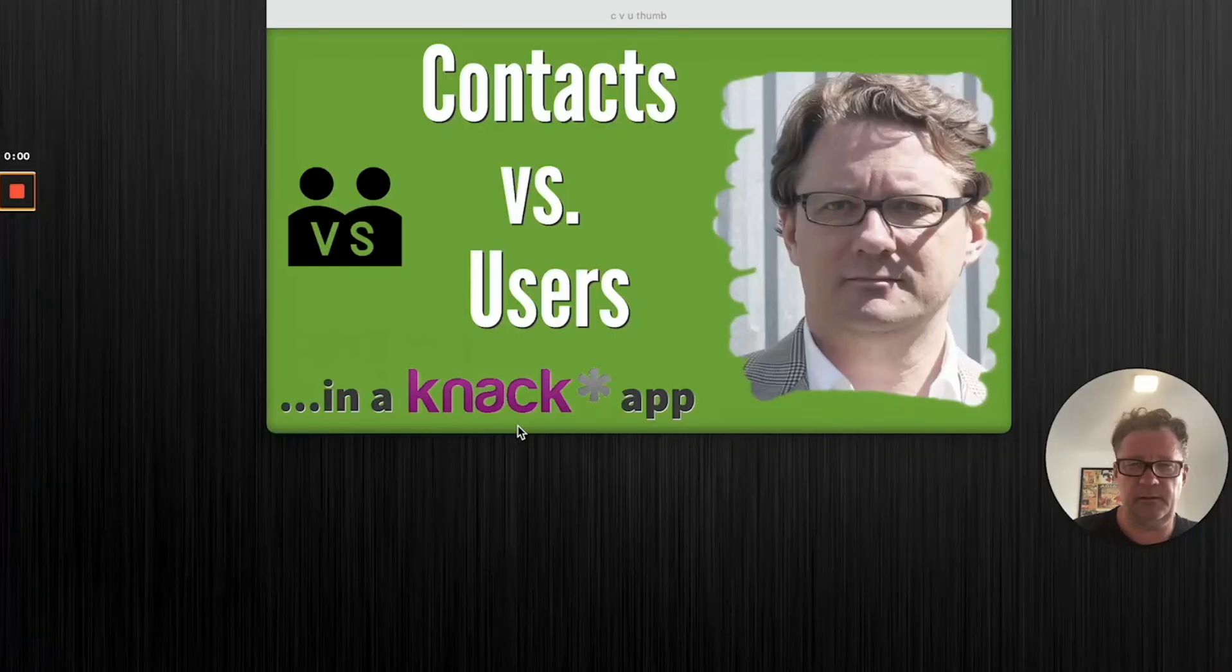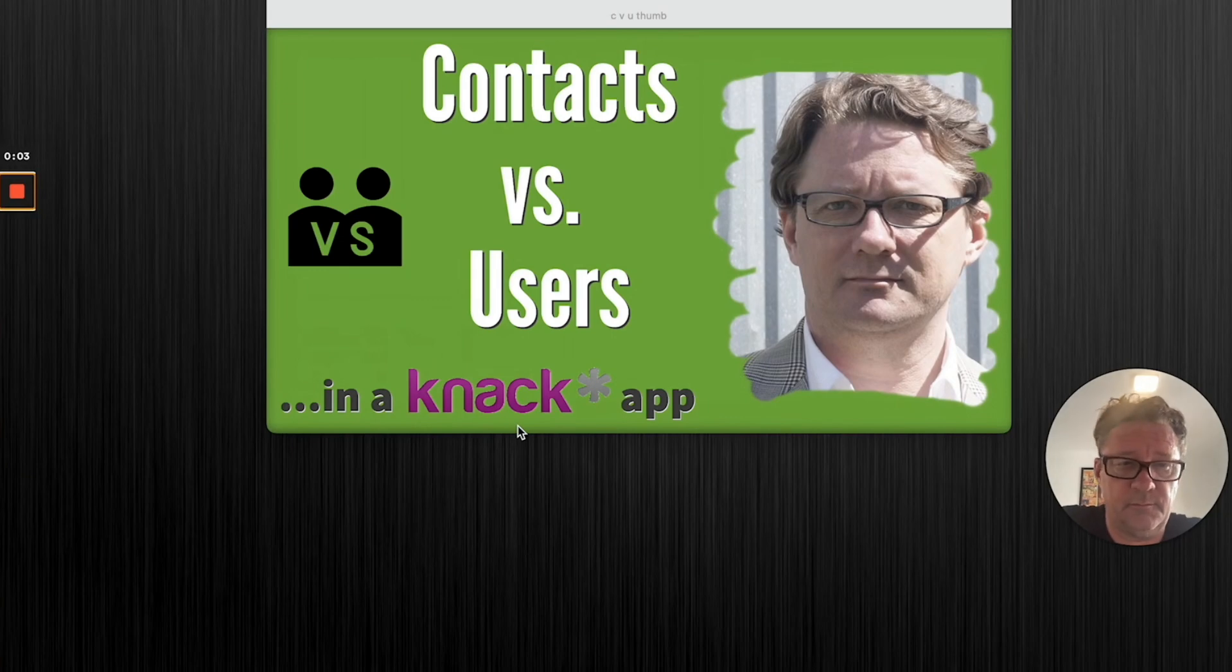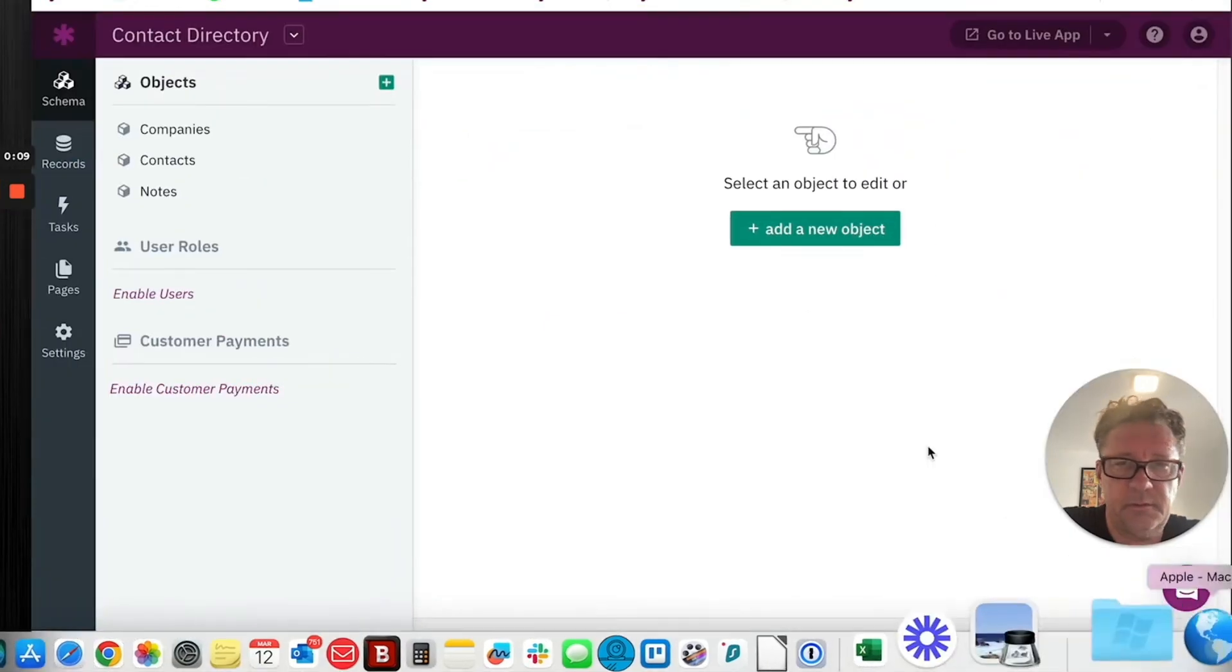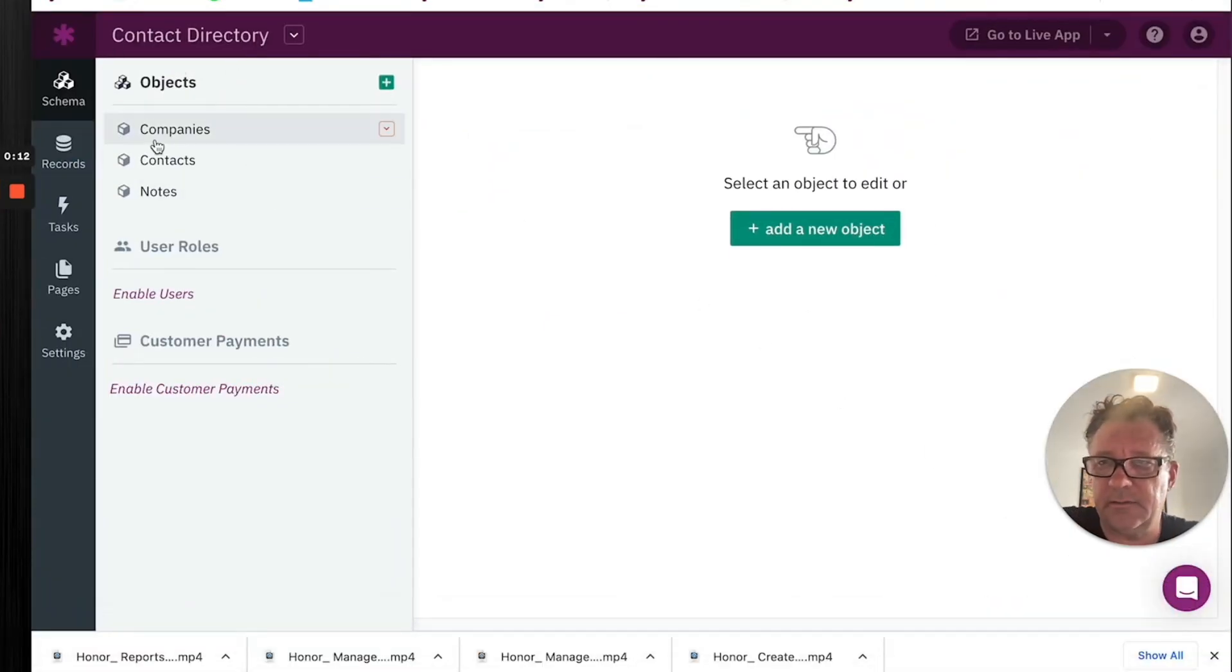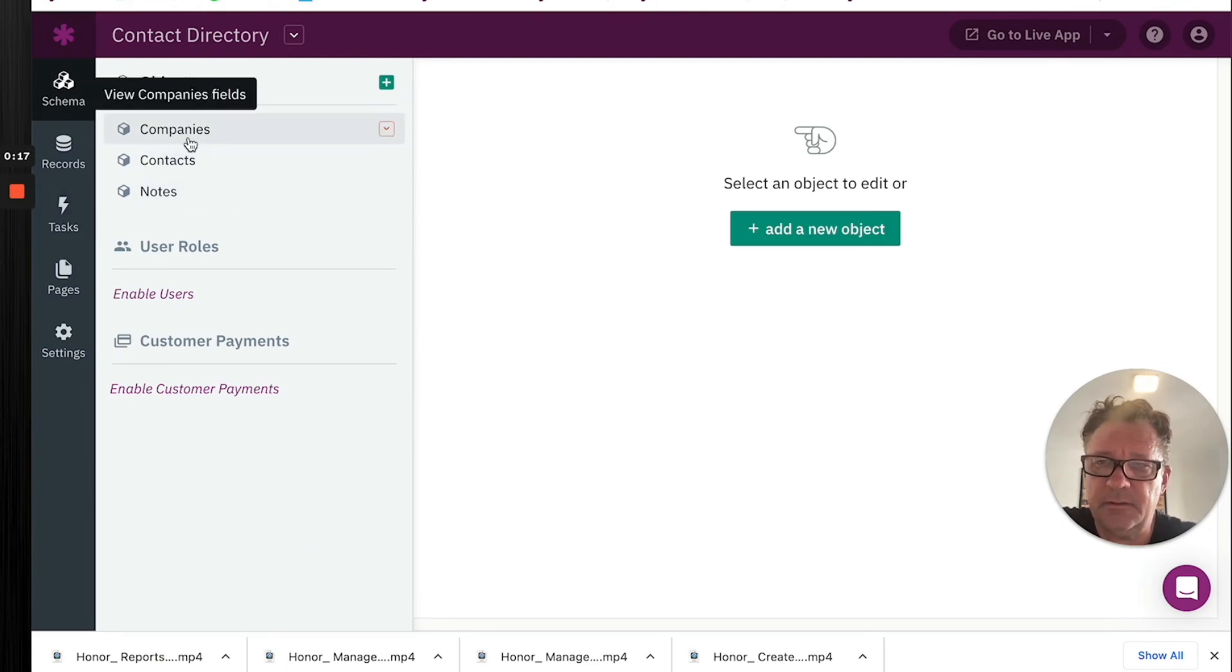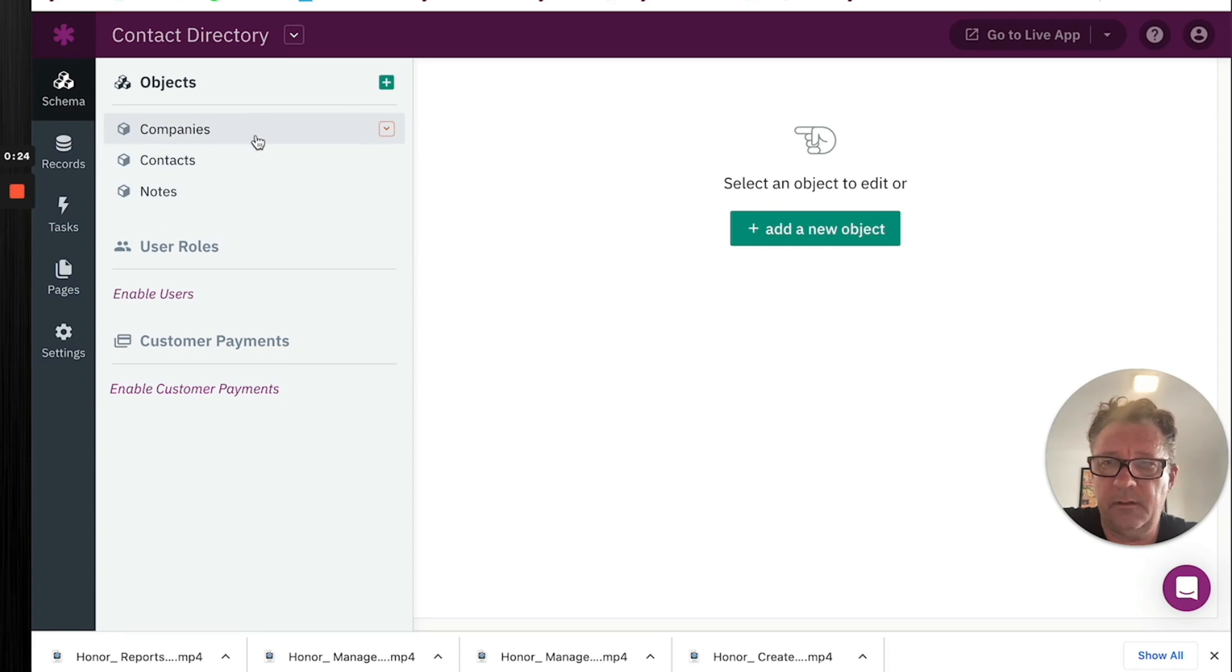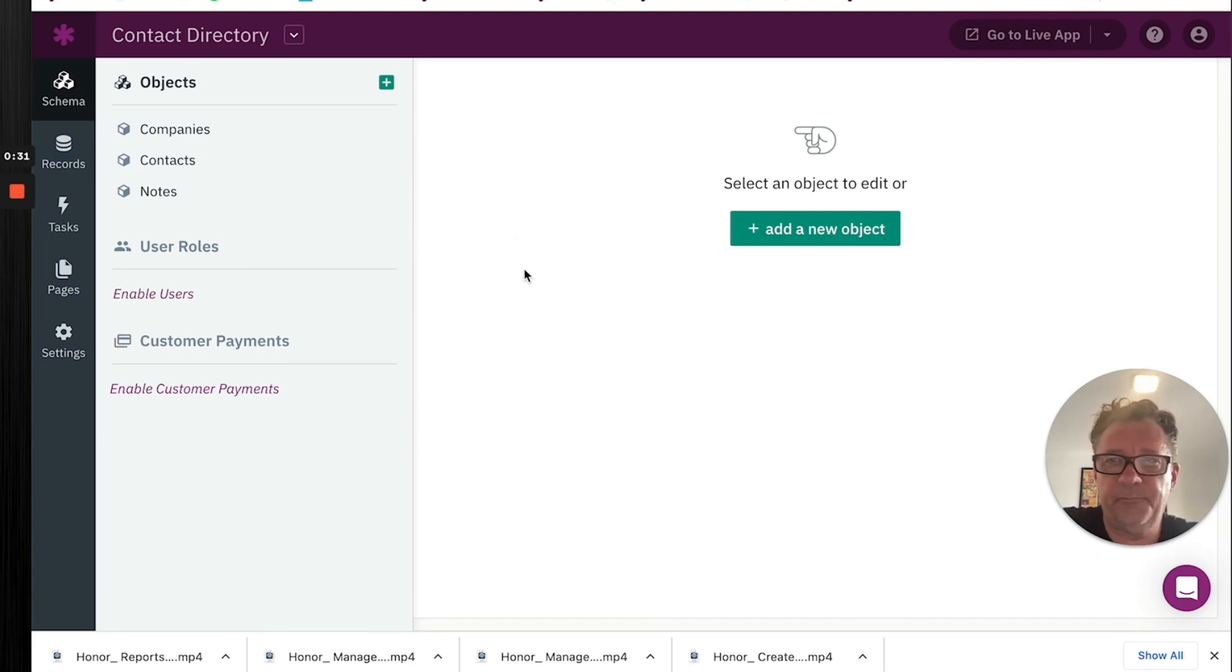Okay, here's the lowdown on contacts versus users, or more broadly, when you have an individual person in your app, how you should handle them. I'll give you a couple examples. This is one of Knack's demo deals. Companies, and each company could have a contact. That's well and good. Here's companies, here's contacts. One company can have many contacts. So you could add, go to a company and then see all the contacts. That can be very useful.